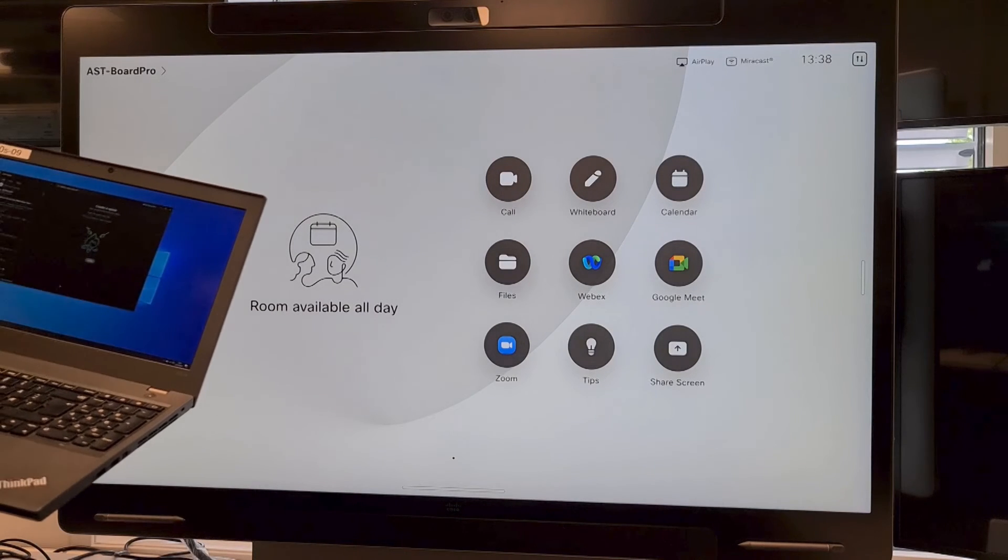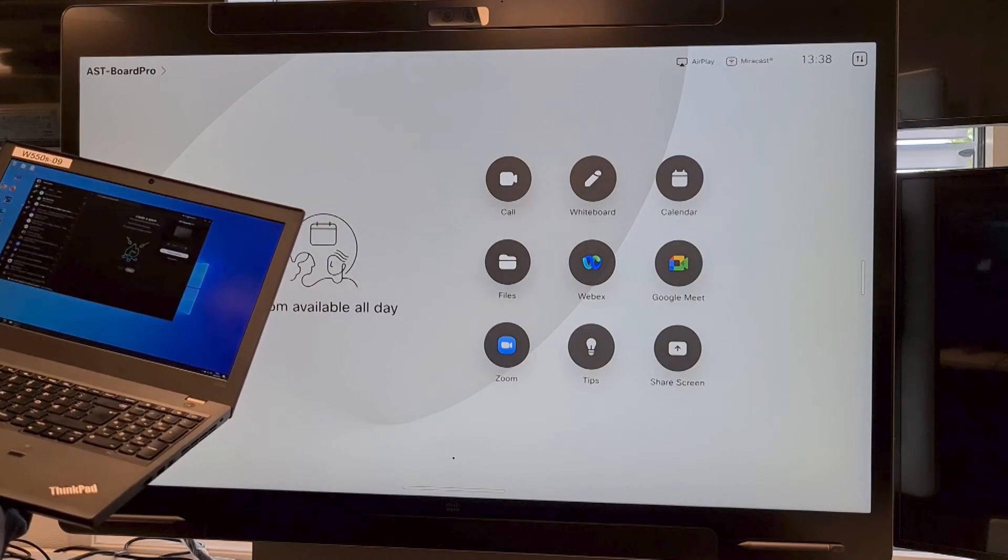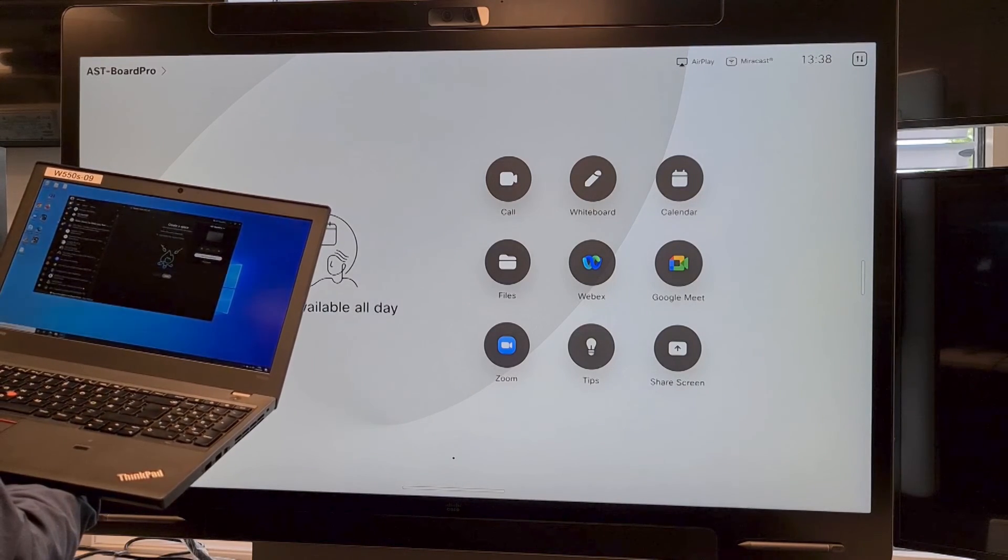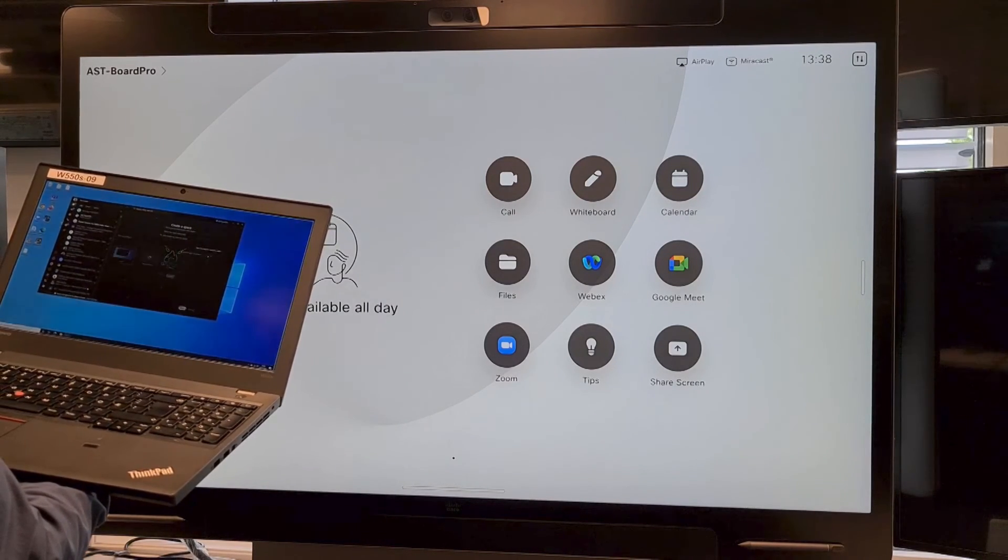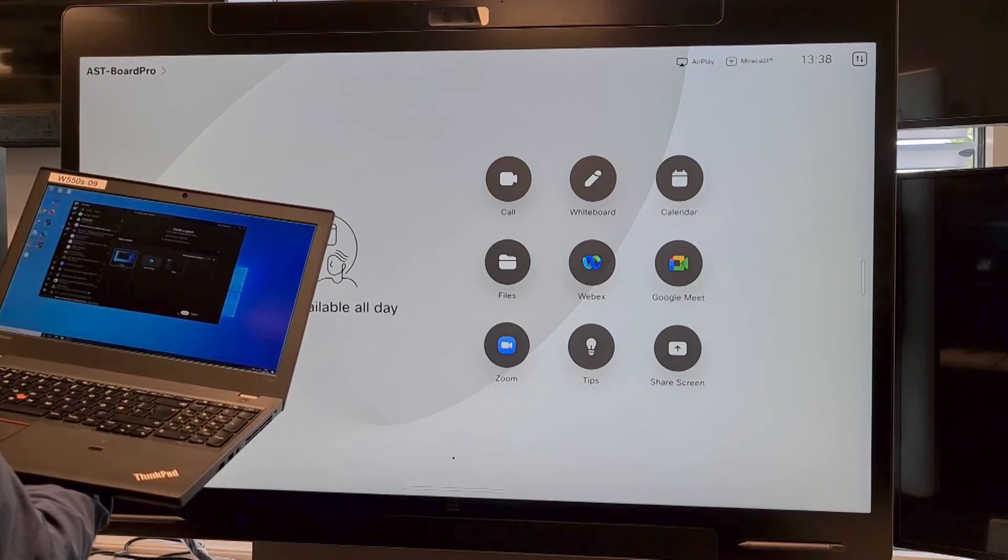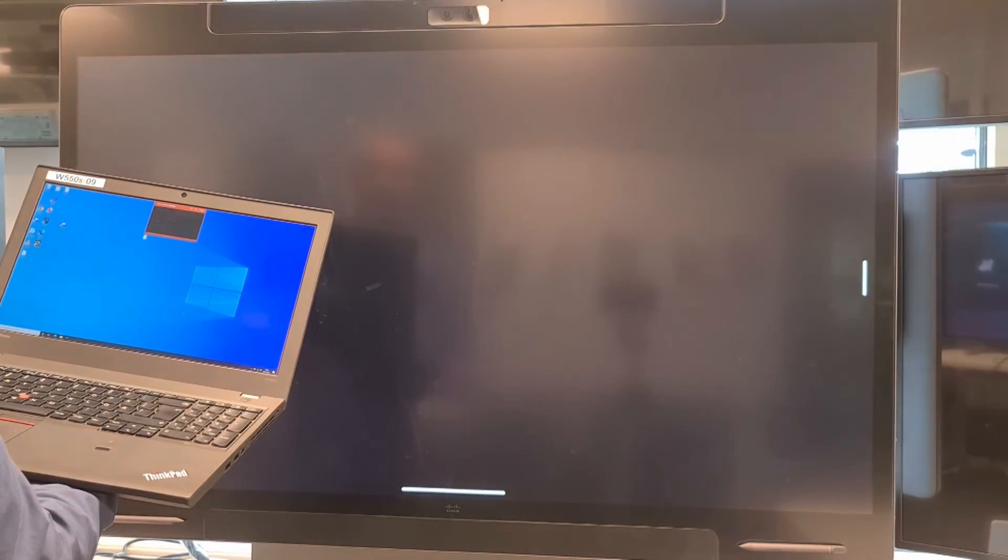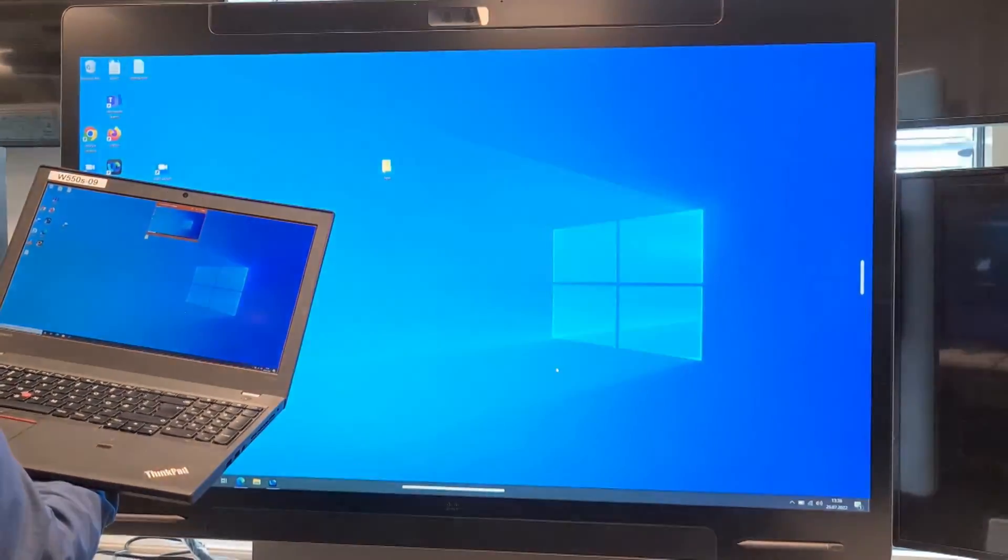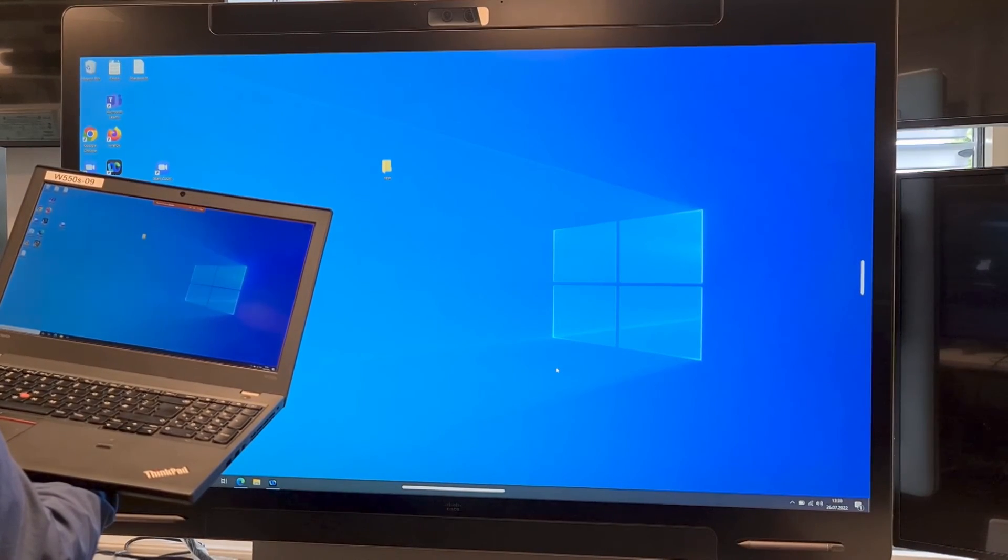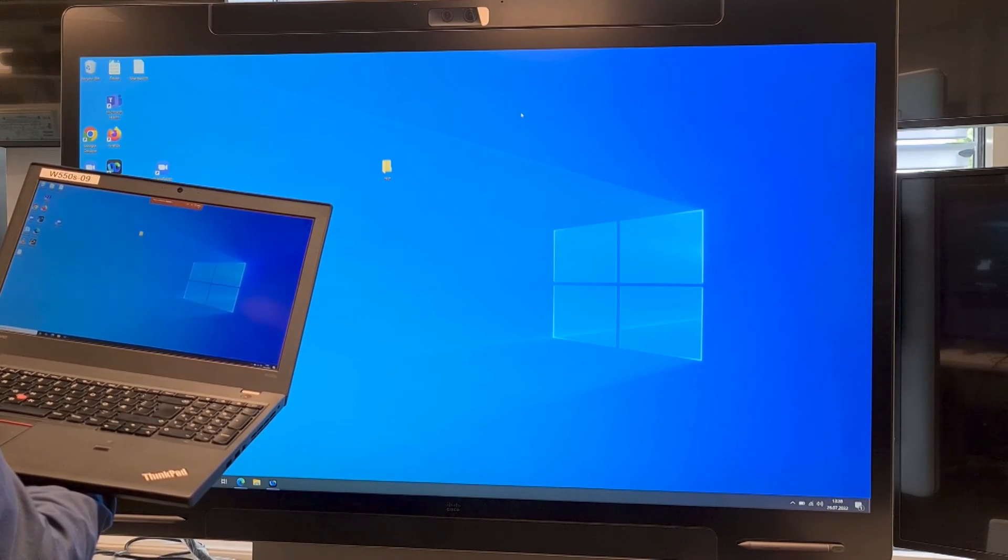You can also share using the WebEx app. Inside the WebEx app, you have the option to connect to a device. Choose the device in your room and you are able to share your content. When you want to disconnect, you just click the stop button.